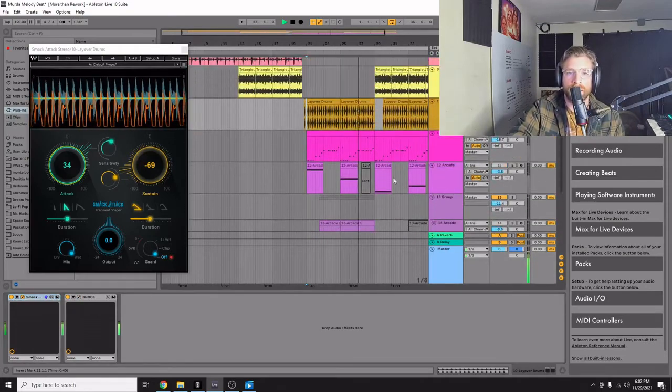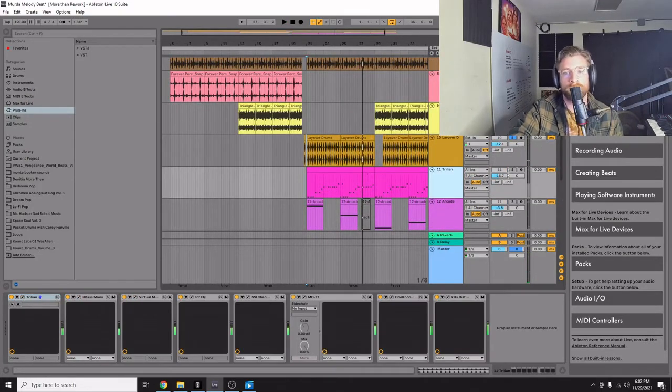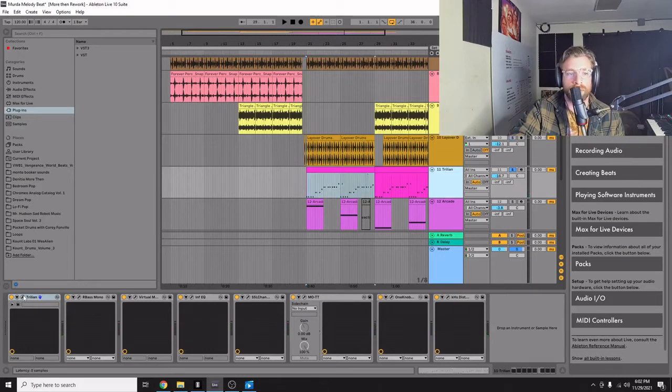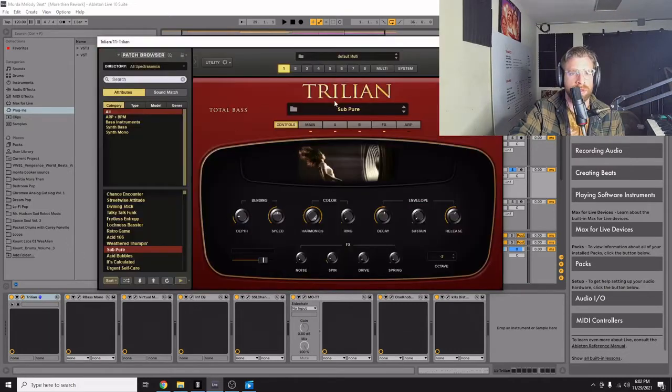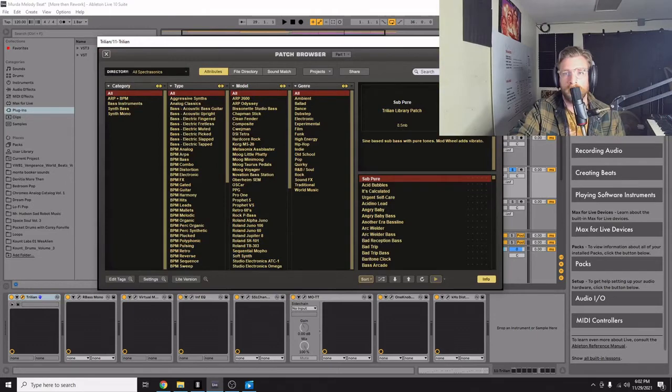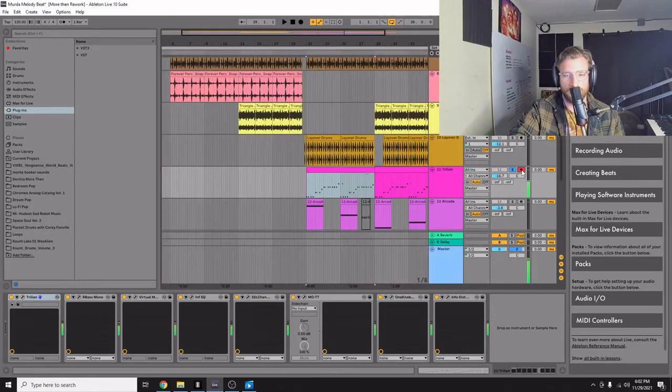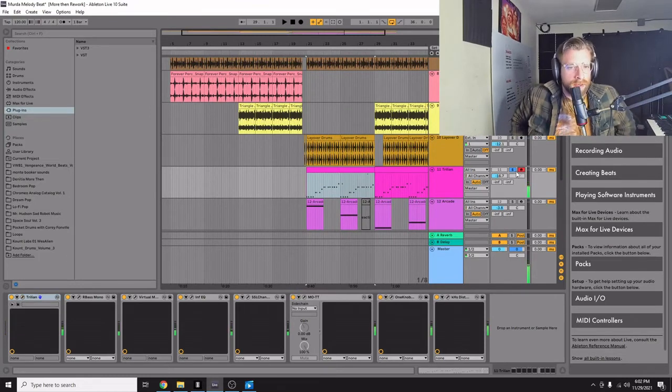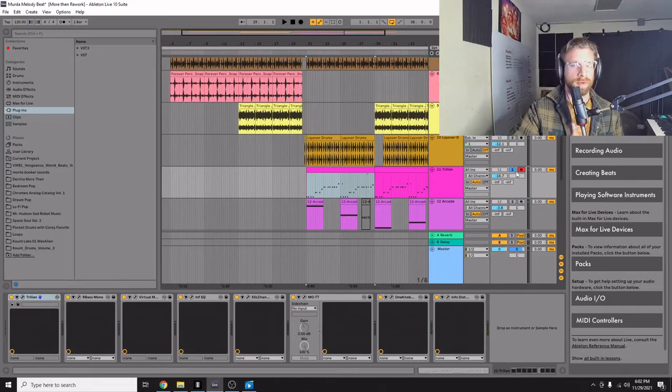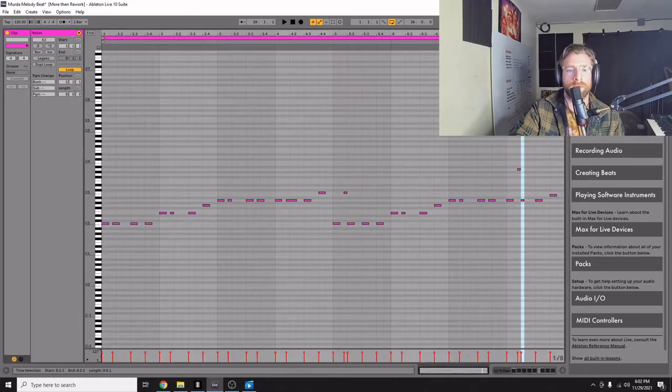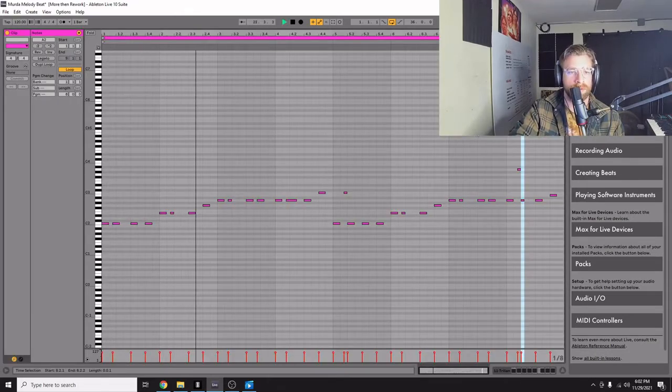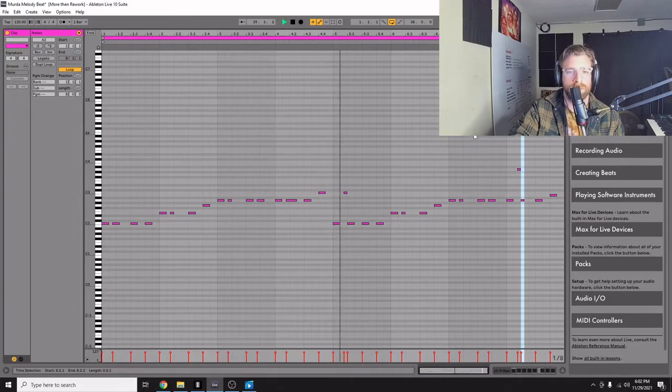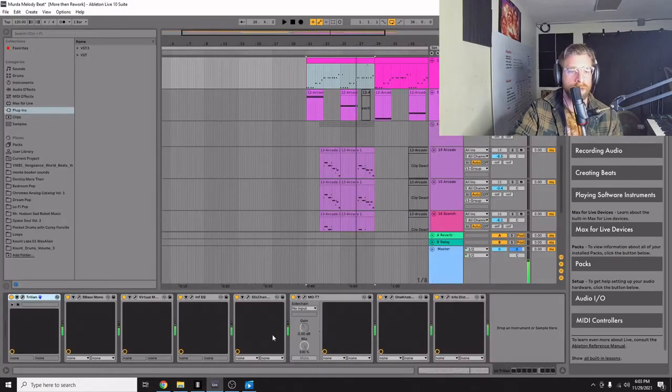And then, if you have Trillian, I highly recommend using their deep bass or deep tone section. They have the Subpure. Let me show you what it sounds like. Just a highly responsive 808 that always seems to punch through. And it's right there. It does its job. So we wrote this baseline to MIDI. Right.